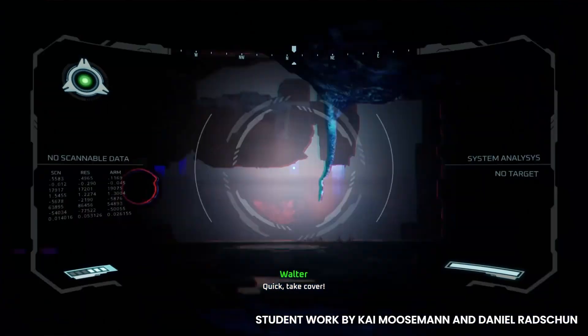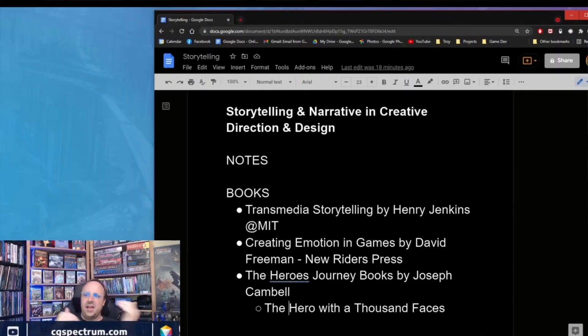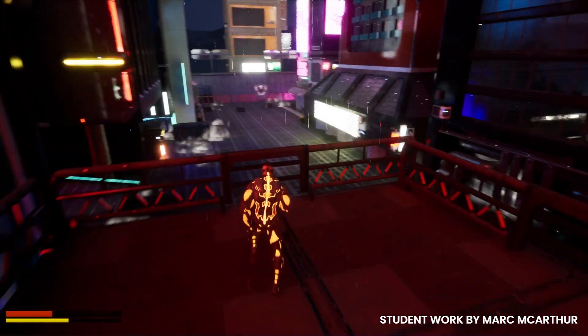Hi everybody, I'm Troy Dunaway. I've been designing video games for over 30 years. I'm the department head at CG Spectrum and the head of the game design program.